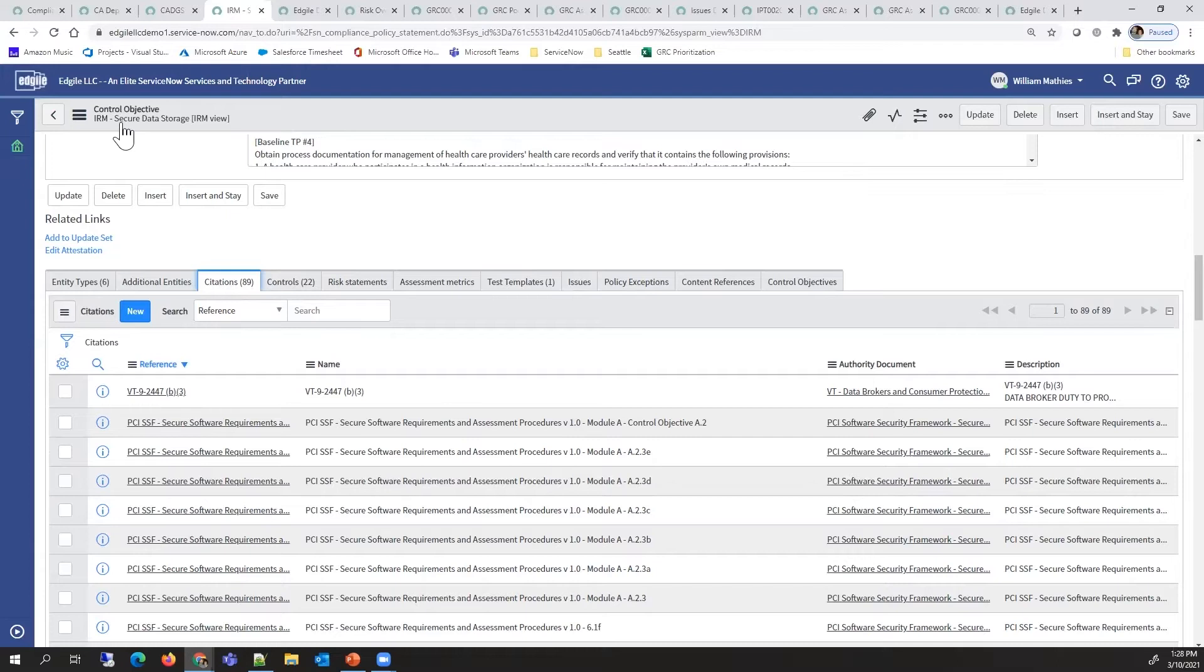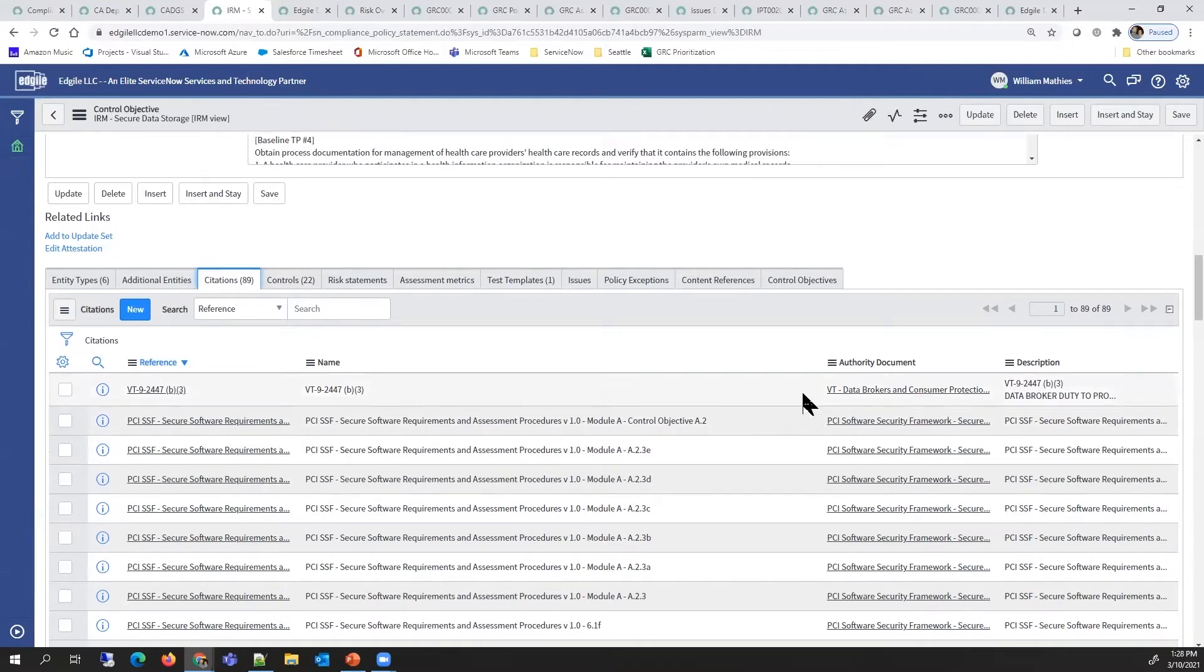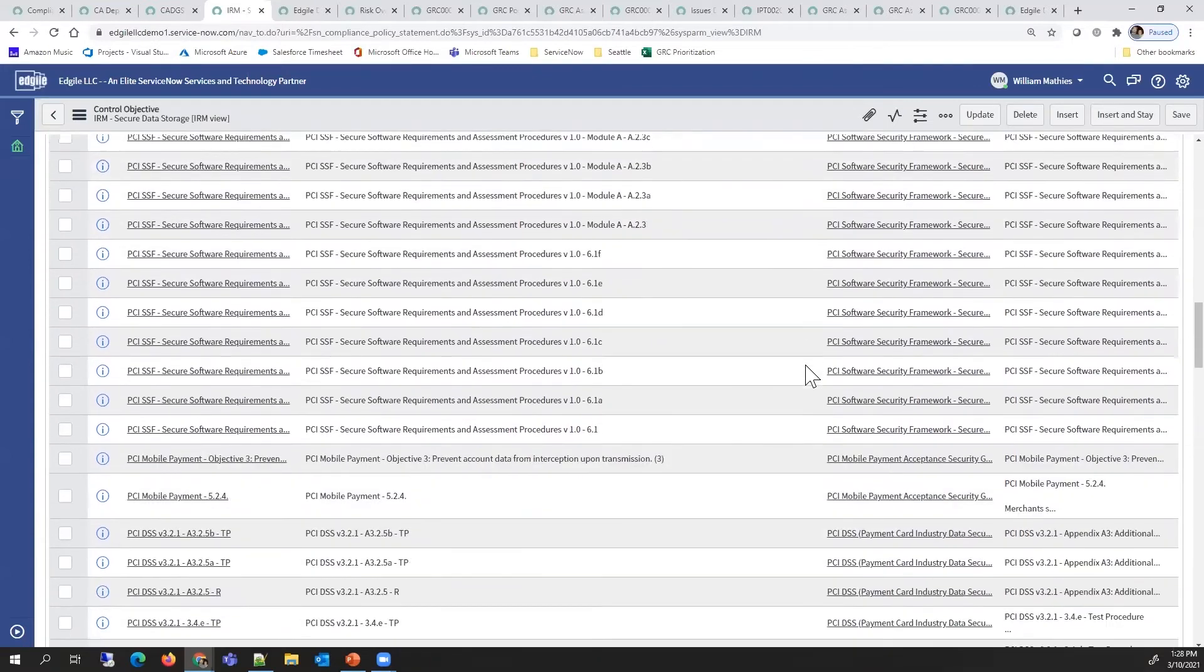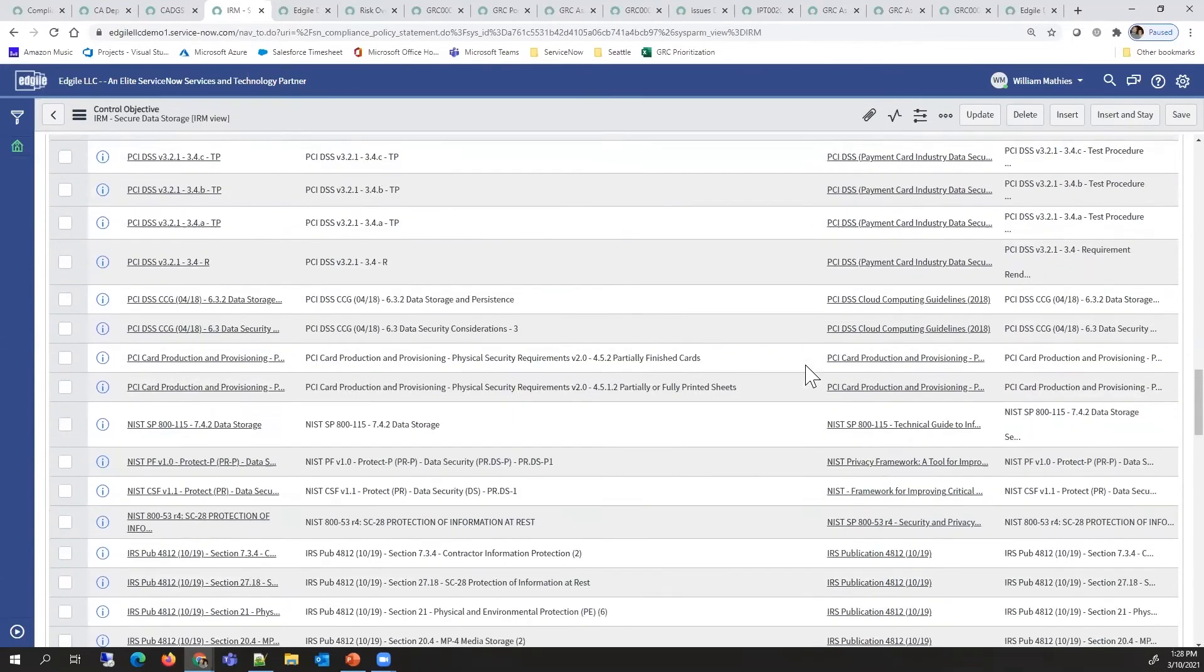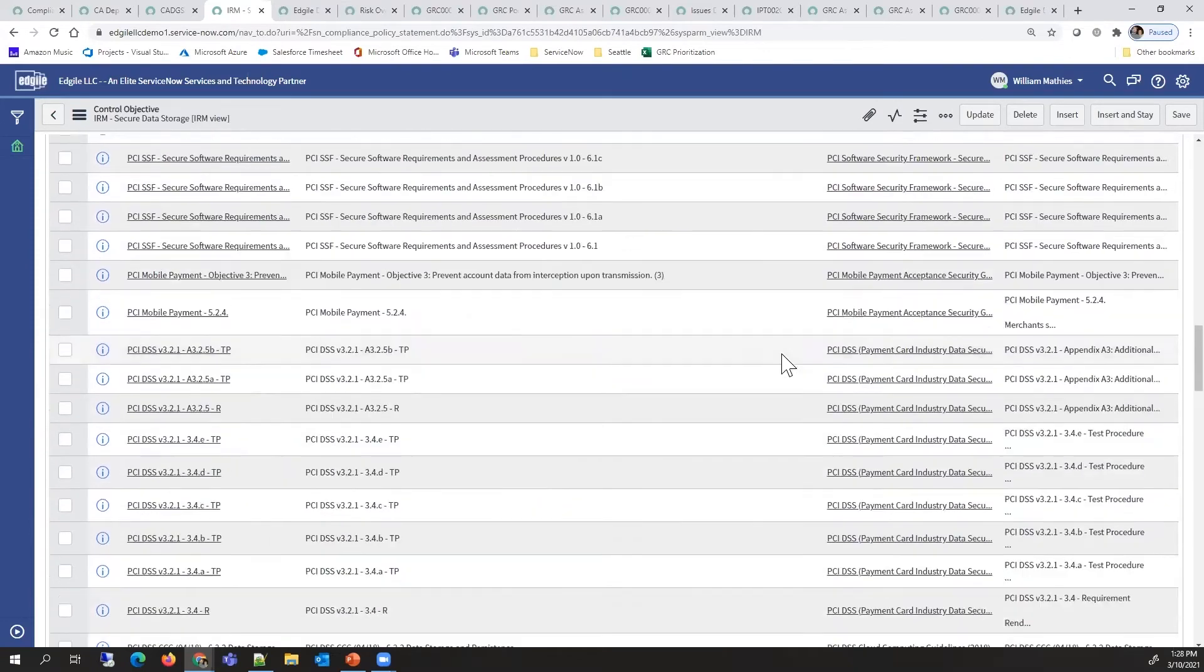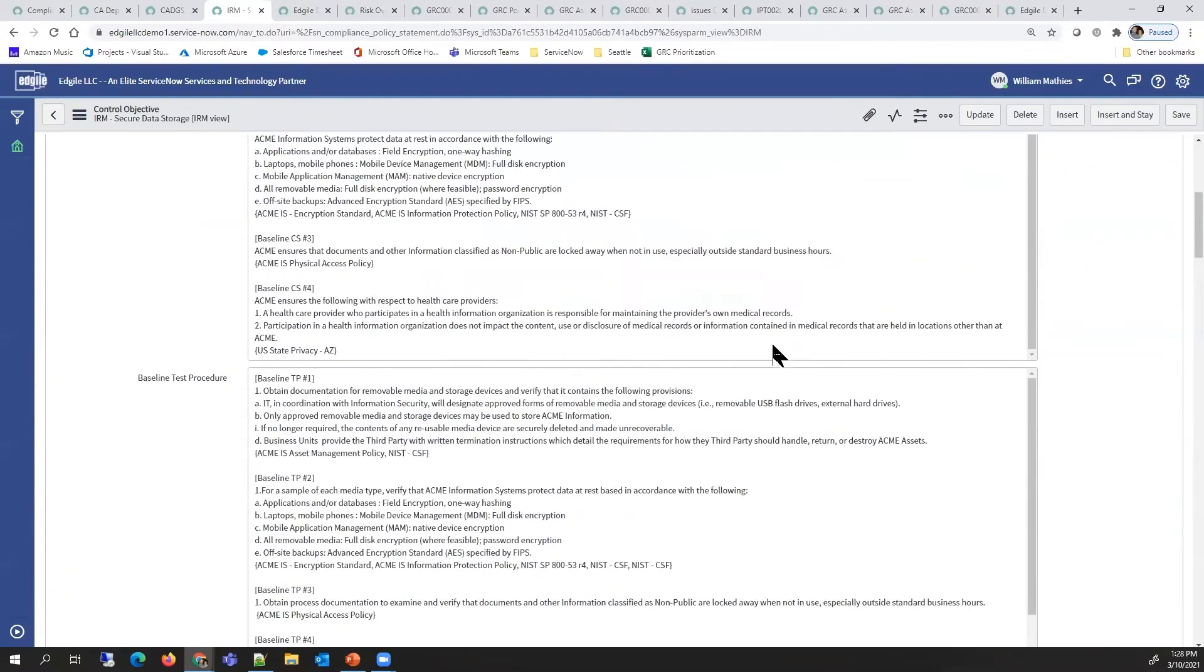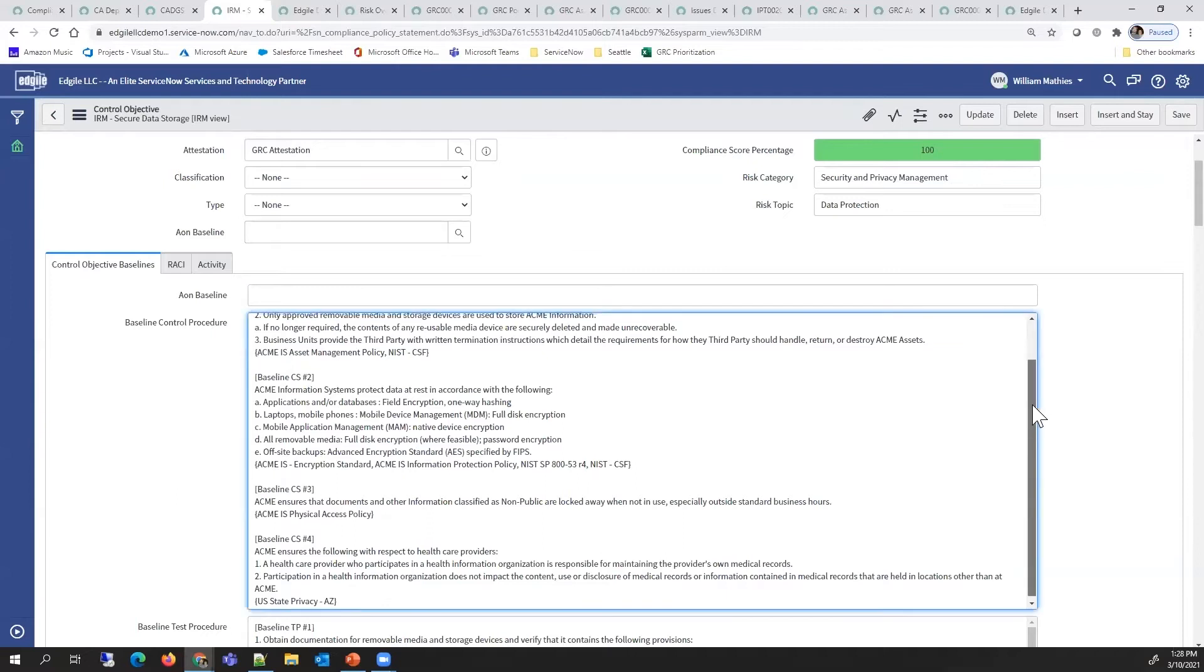This includes across several different documents that are in the library, things like PCI, NIST, IRS. This supports the test once and comply to many strategy that is very efficient.